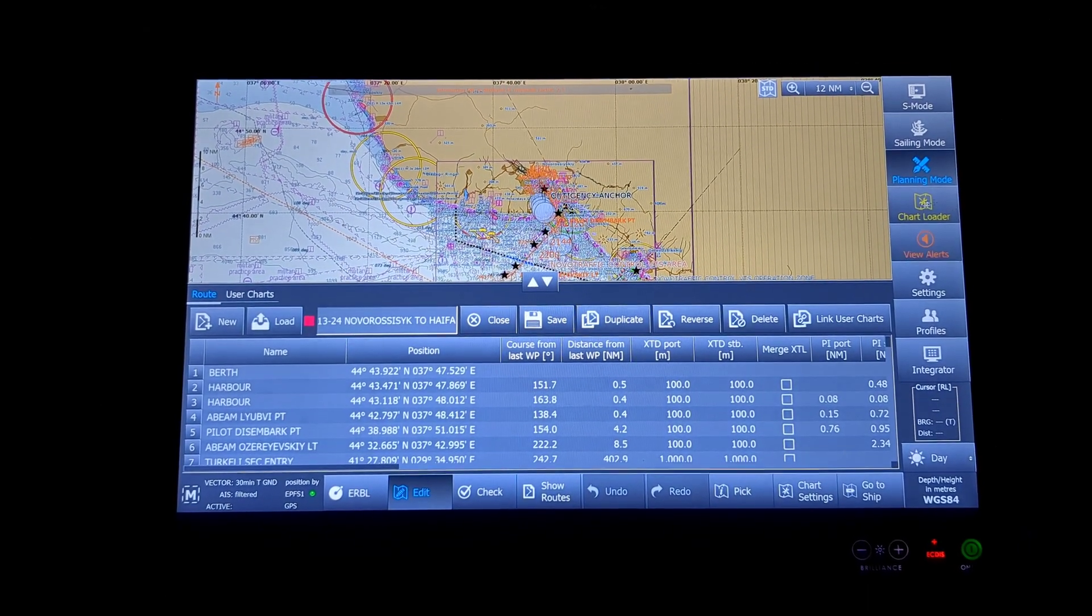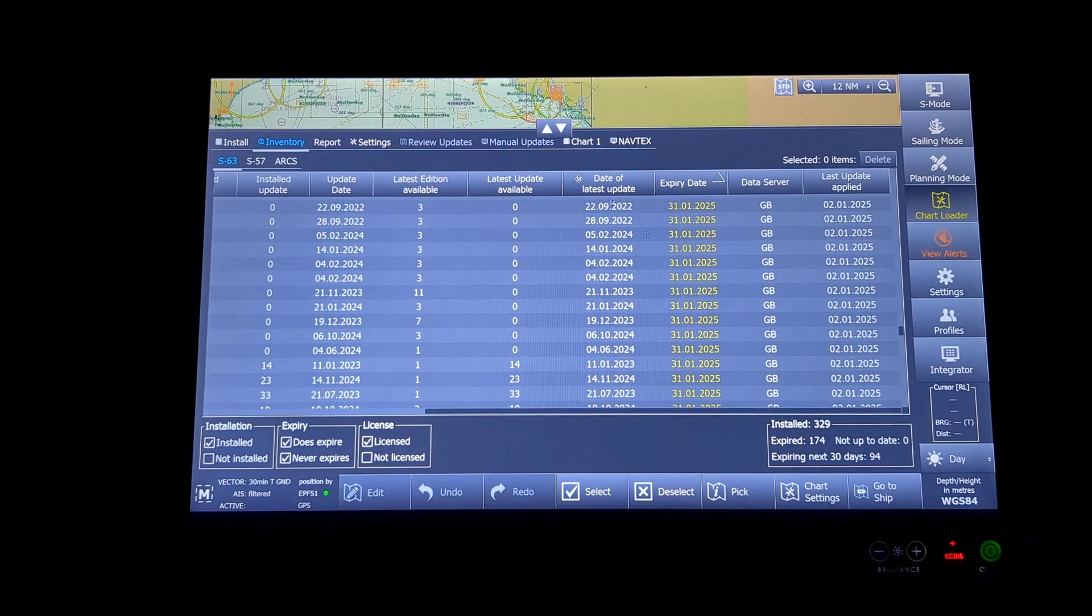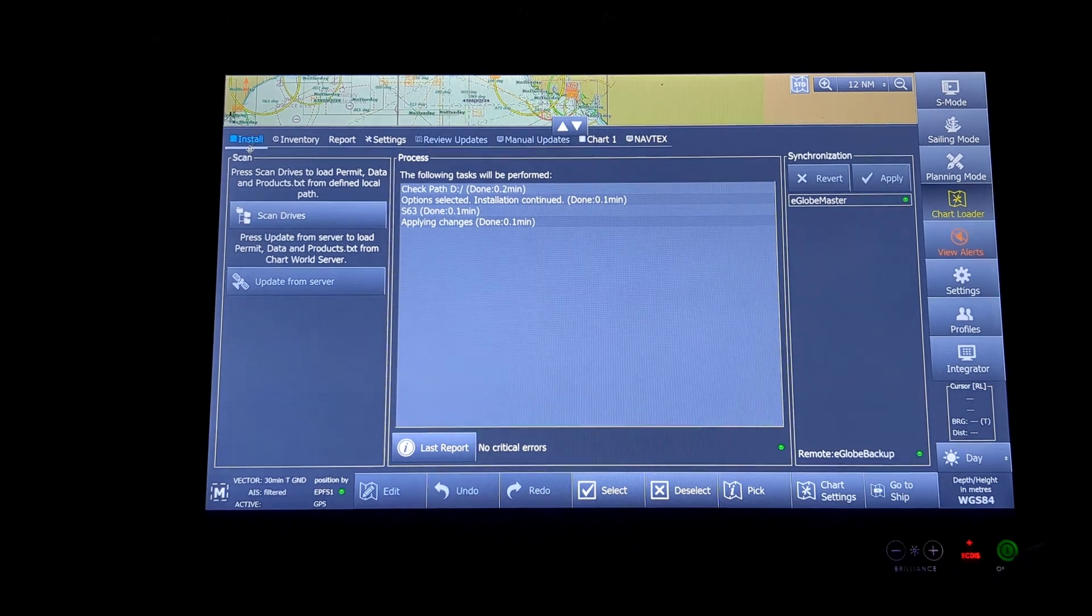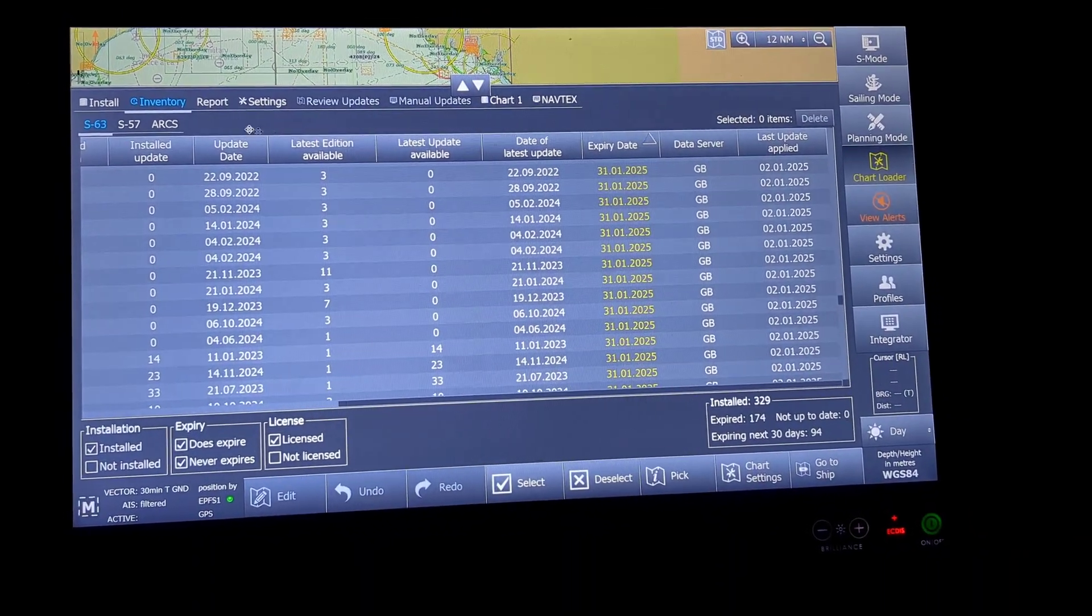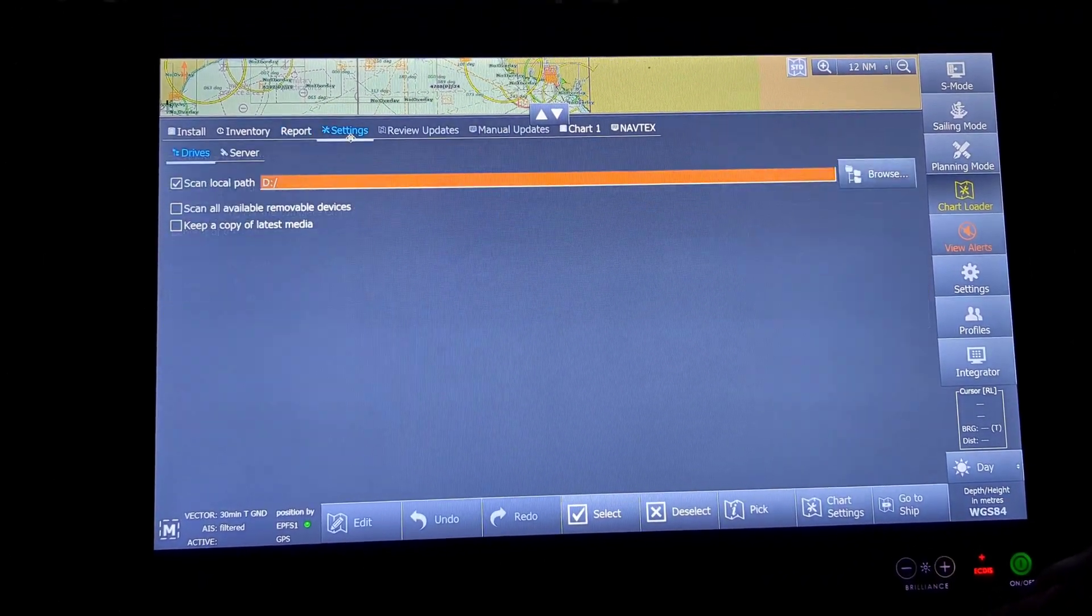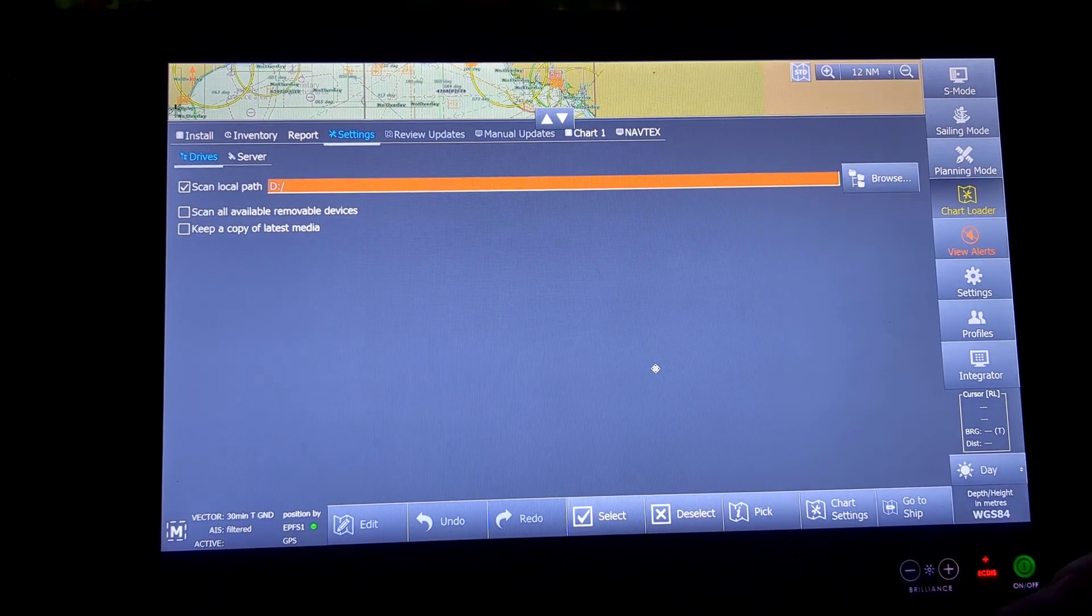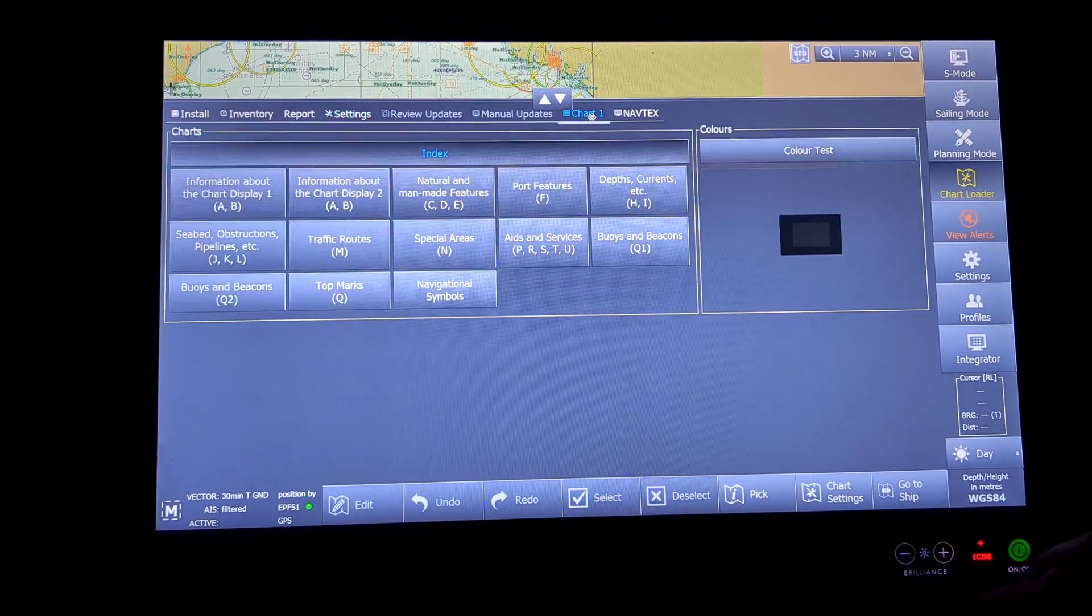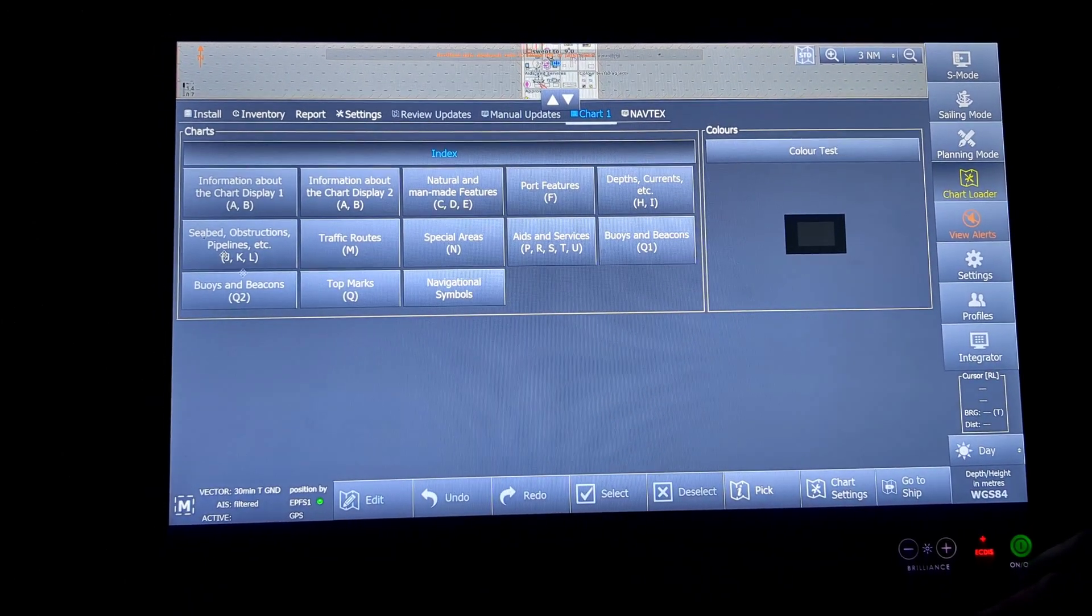Next will be the chart loader. Chart loader is basically the screen that will show me how I can install a chart, the inventory of all my charts on board, the report of all updates. The settings will be the place where I can browse the USB that I will be plugging in to install the charts. Then the chart one, this will be the color test and this will be the index.